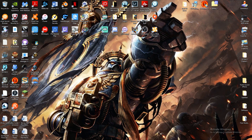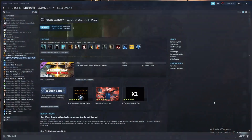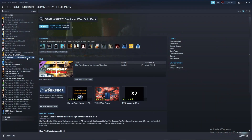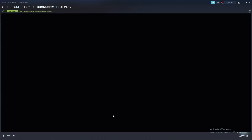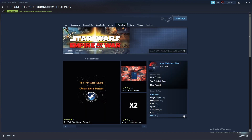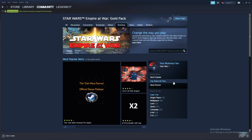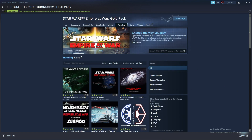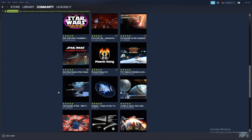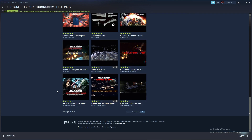Now we head over to the Steam version. What you're going to need to do is go to your Steam page, go to Star Wars Empire at War Gold Pack, and click right here where it says Browse the Workshop. Click that, and you'll have all these awesome little mods. I like going to top rated of all time and just look at all these luscious mods you can do.